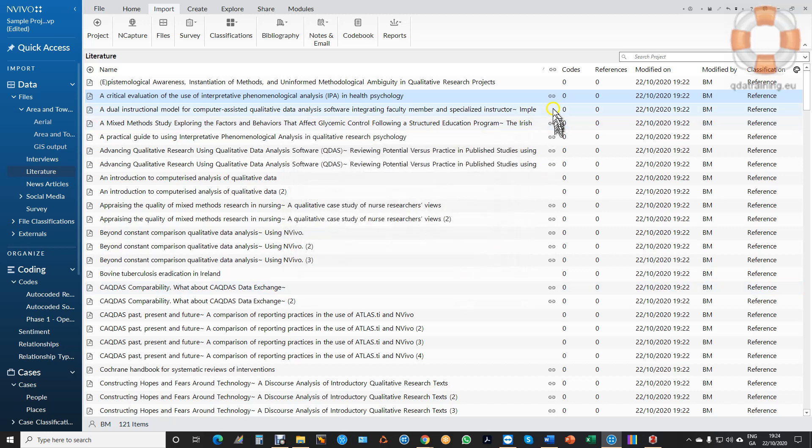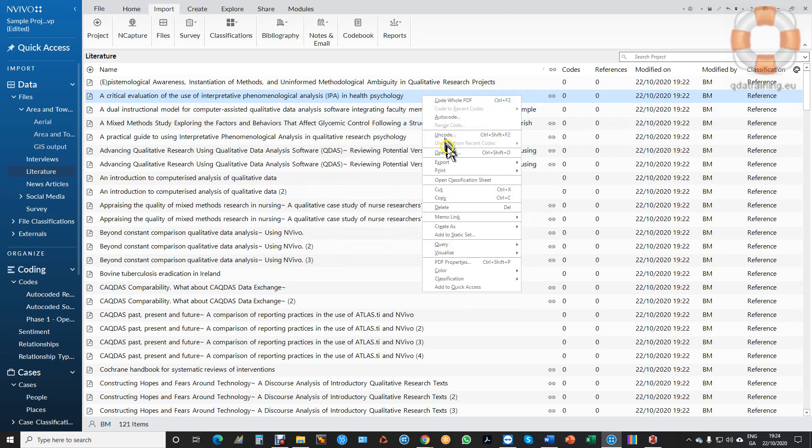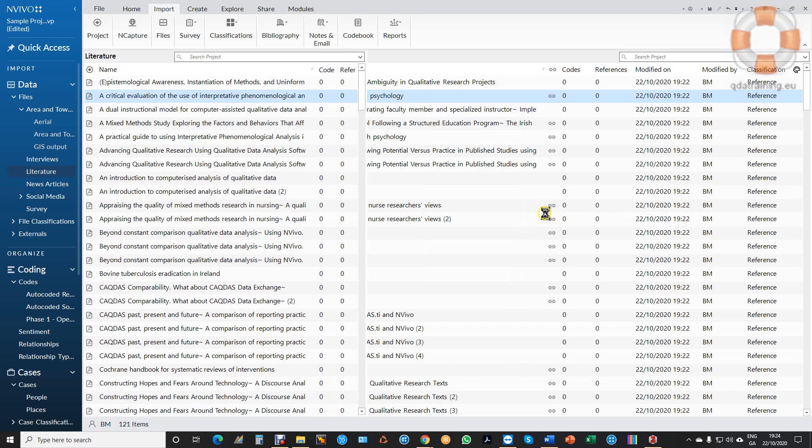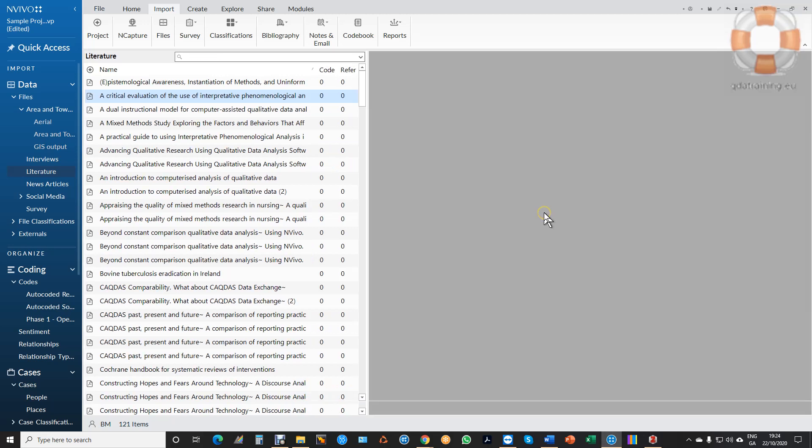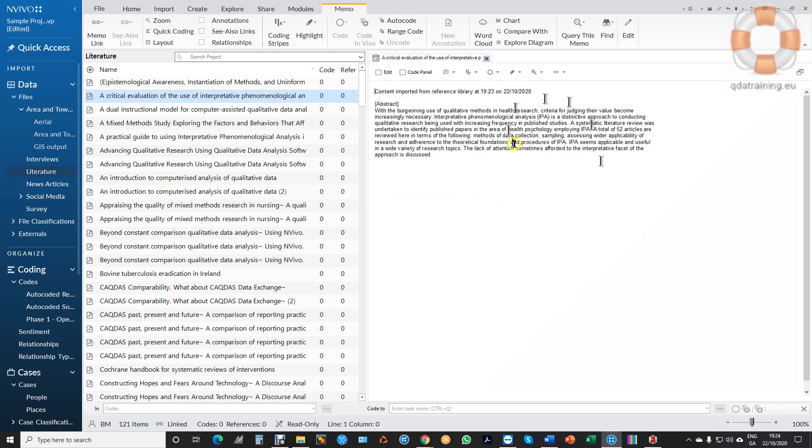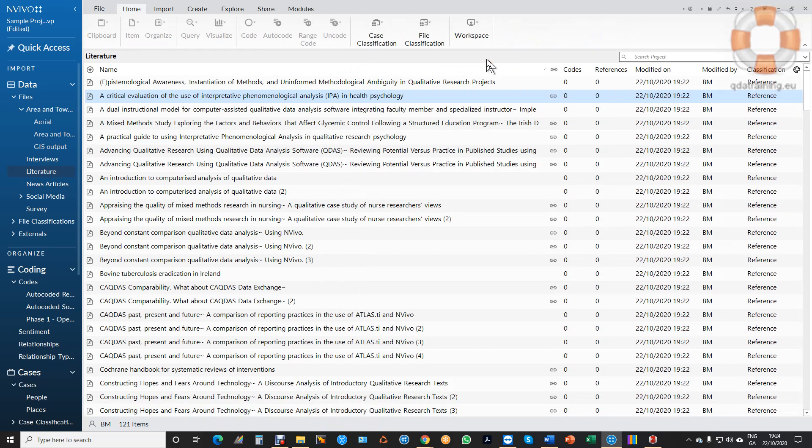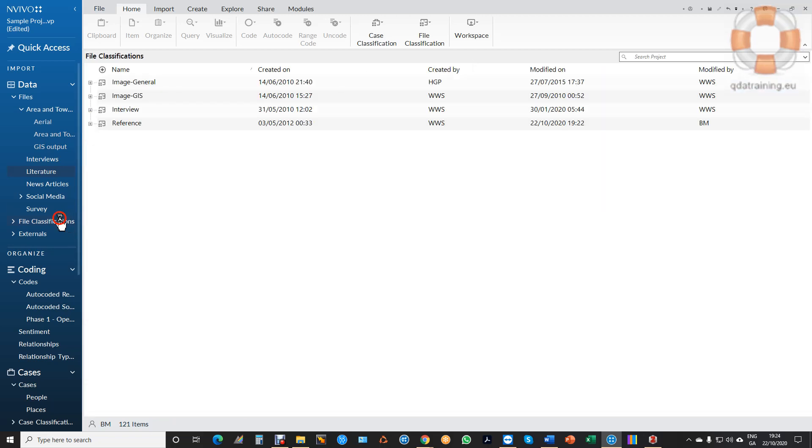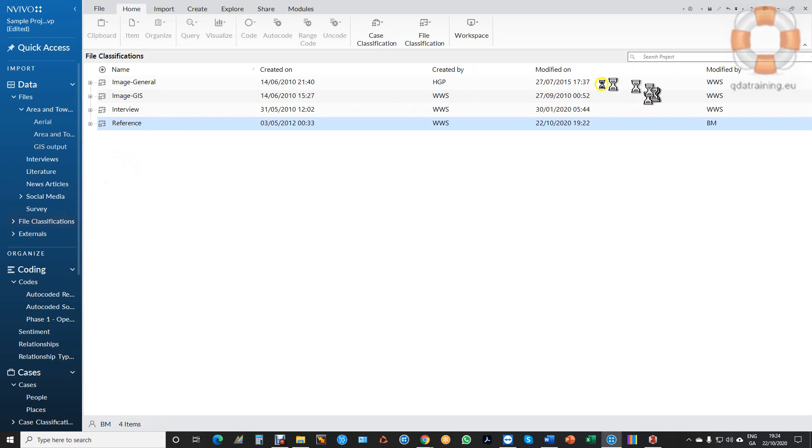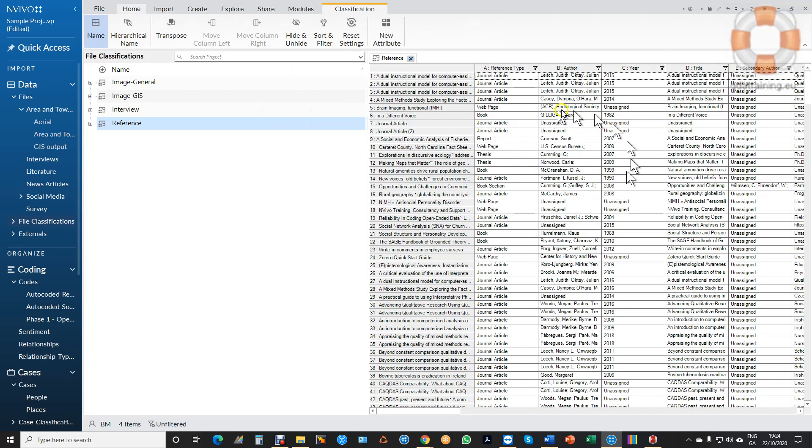And of course this symbol here tells me there's a memo linked. If I open the memo, so I go to memo link, open linked memo, I can see my notes, the abstract and the keywords depending on assuming I have these things, but it is actually there. And of course I can add to this as well if I want to. So I have a completely comprehensive library which is now searchable. There's my file classifications and I can now, it's known as references, I can open that up and I can see all the metadata that I've imported from the referencing software.